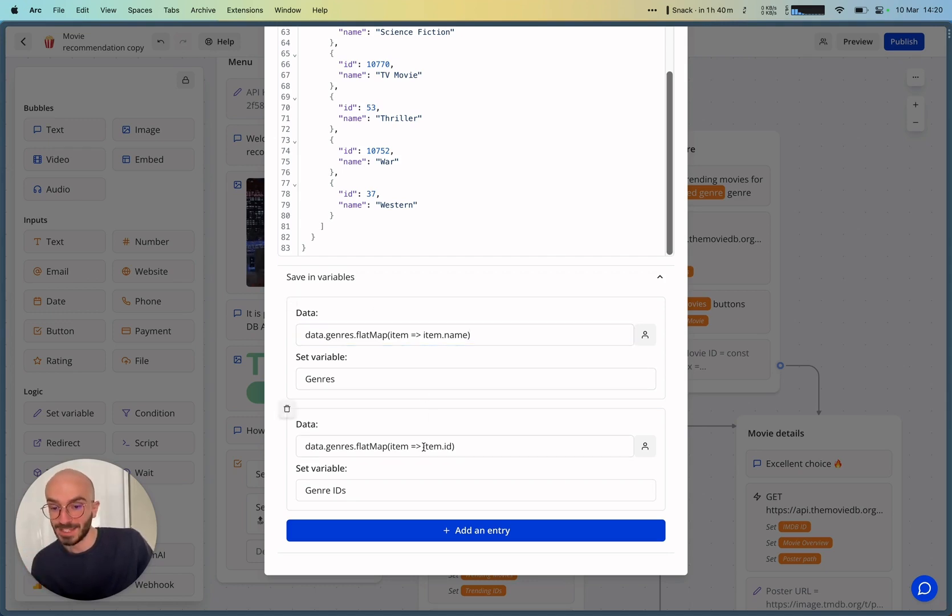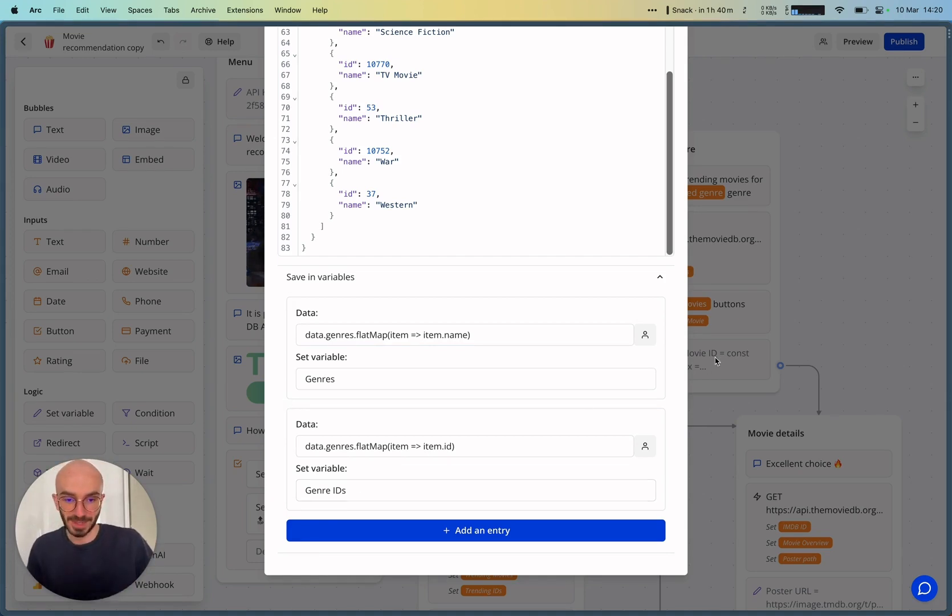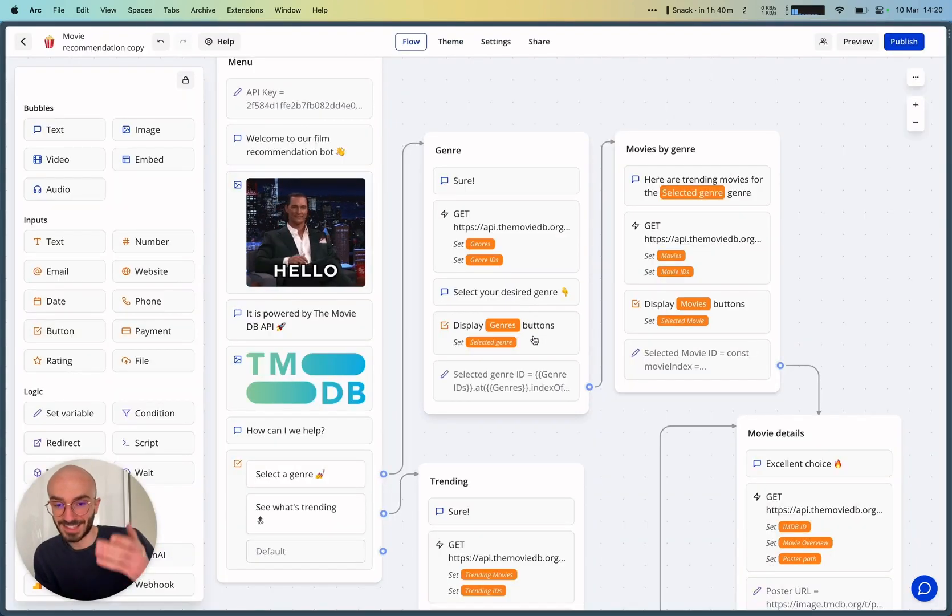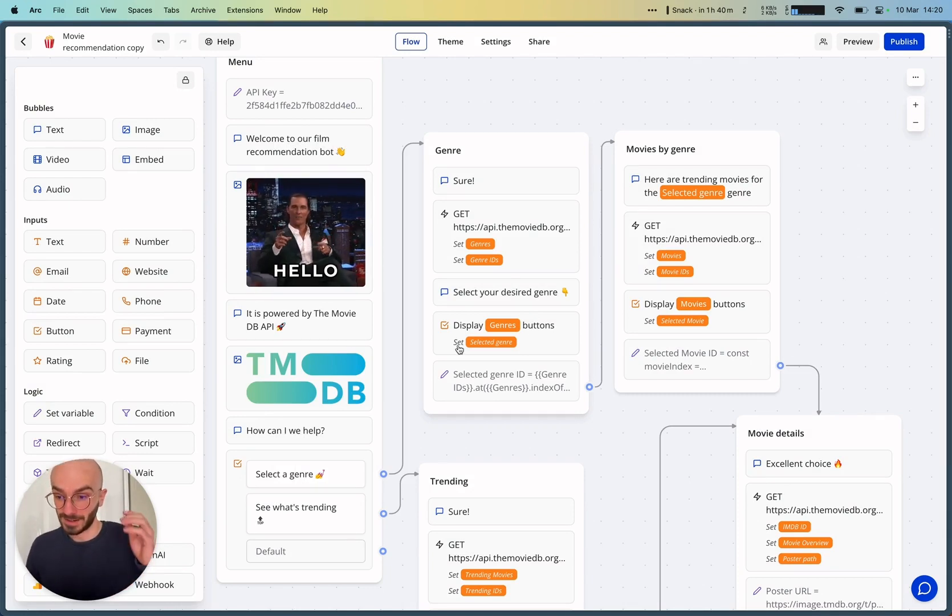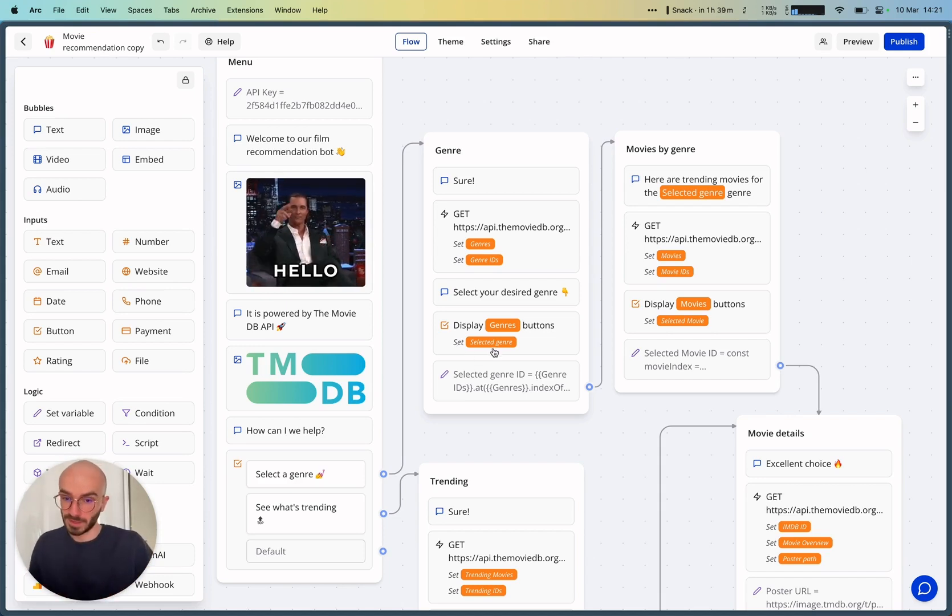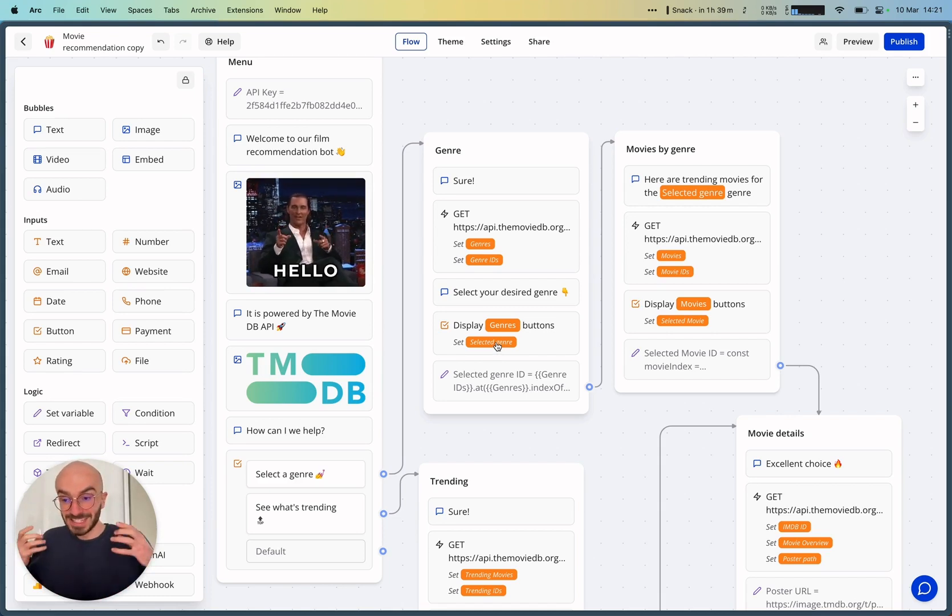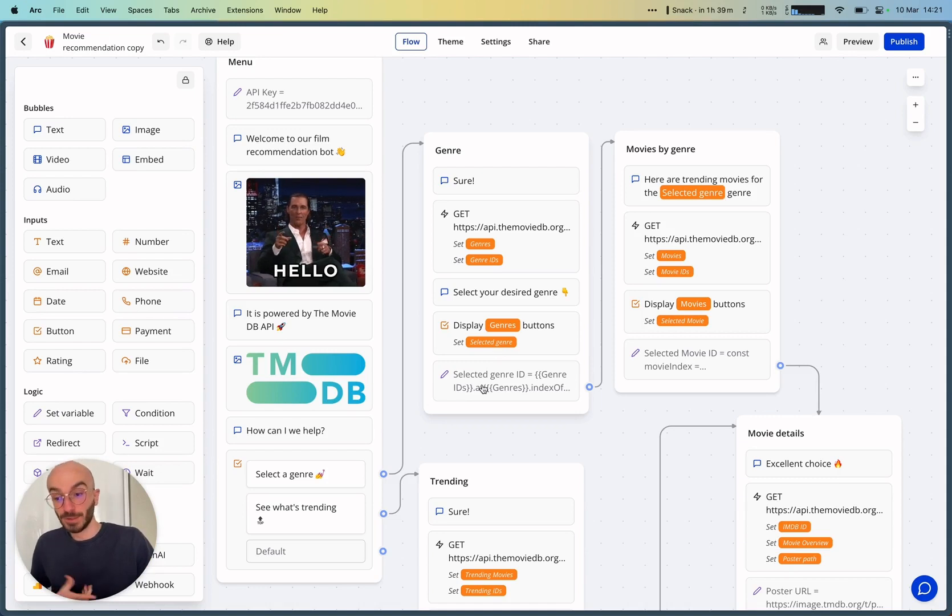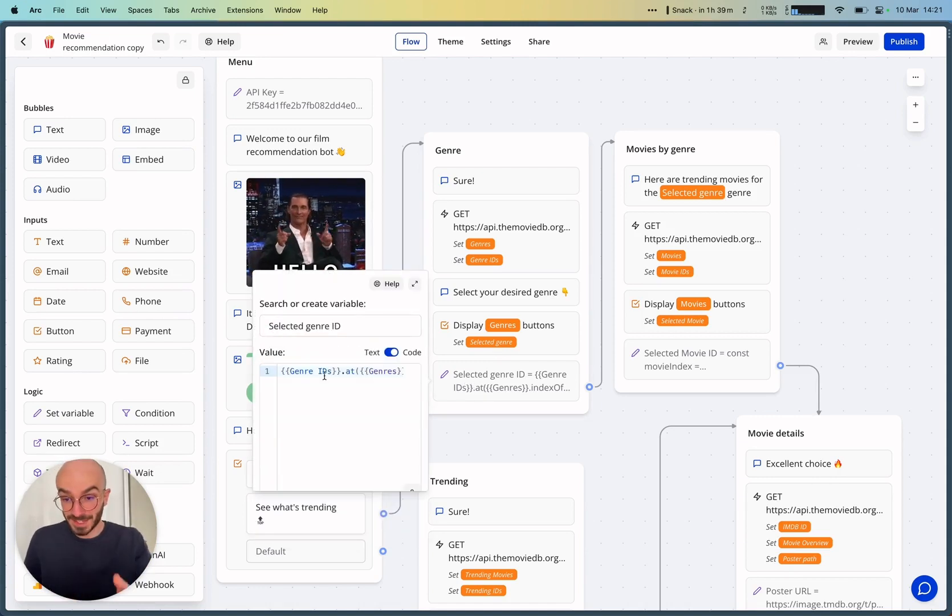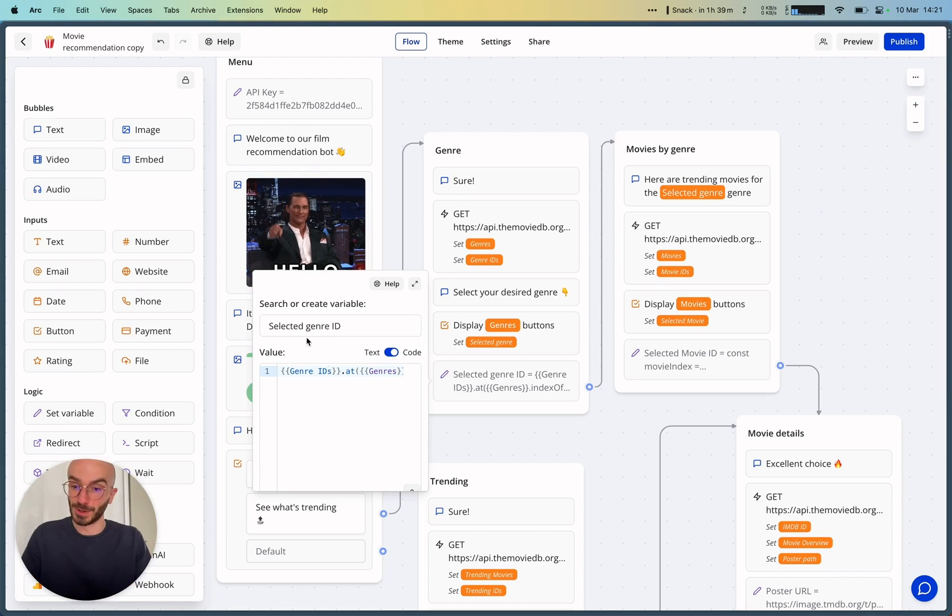And we also need to map the genre IDs because we'll need the ID for the subsequent requests. I'll show you that in a second. So then I can display these genres using this newly created variable. And it will then set the selected genre variable. The issue here is that we cannot make the subsequent requests with the selected genre variable. We actually need the genre ID. So we need to map it in a new variable called selected genre ID. And this code will just map the genre ID to the selected genre, so that we have this new variable called selected genre ID.